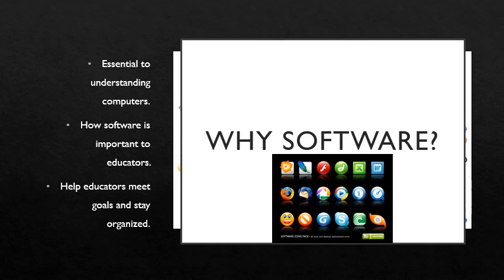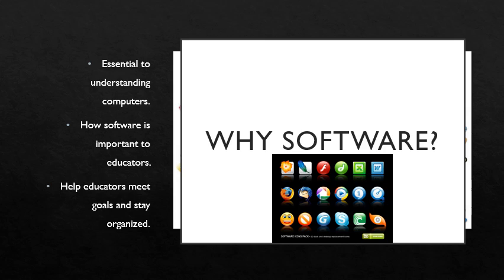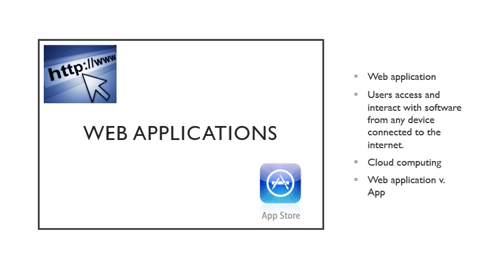We use software for several reasons. It's essential that we understand how to operate computers because they are so vital in our careers these days. Education and administration use computers for everything to make everybody's lives easier. It's really important for teaching and academic advantages that software can allow, and educators can use this to stay organized.